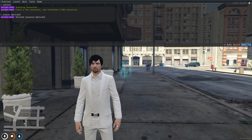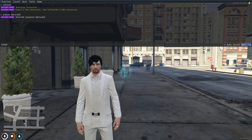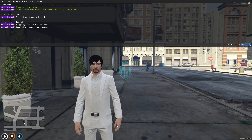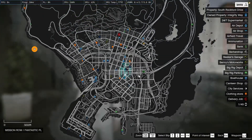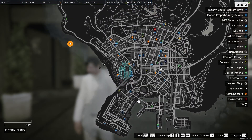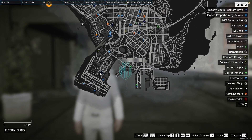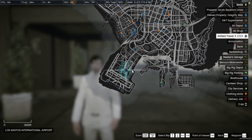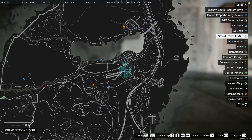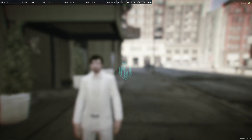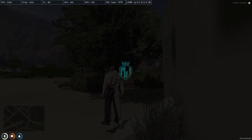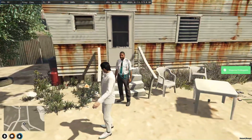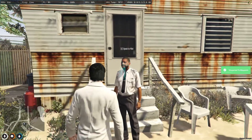Now do refresh, ensure the script name, and then ensure our script 'air travel'. As you can see, our script is started. We got three blips — Airfield Travel One, Two, and Three. Let's go there.